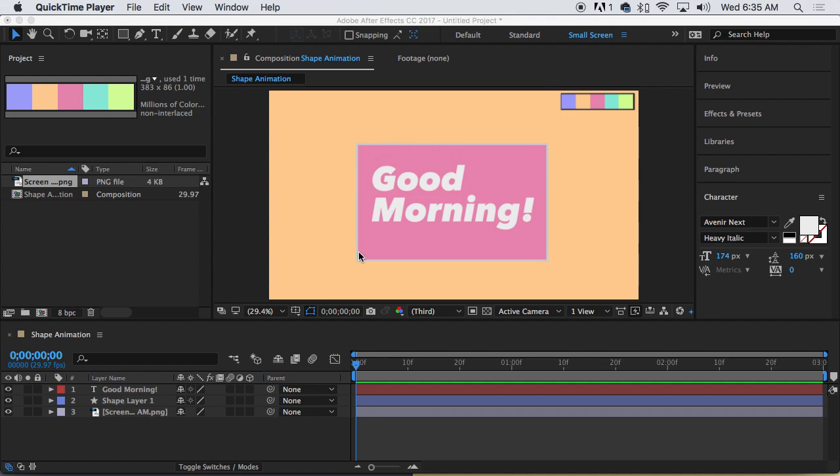As the graphic on the screen suggests, good morning. Let's do this. We're going to animate, make a looping animation out of this composition that we have created earlier.